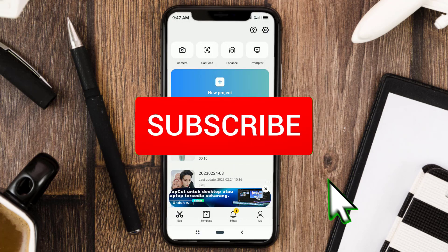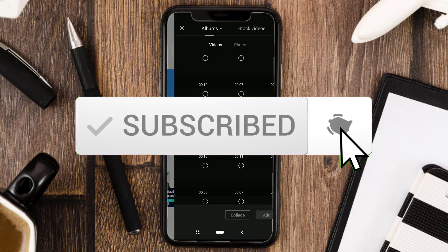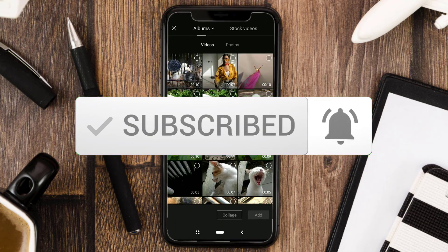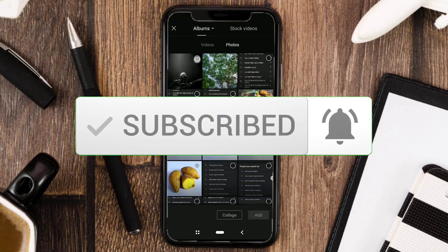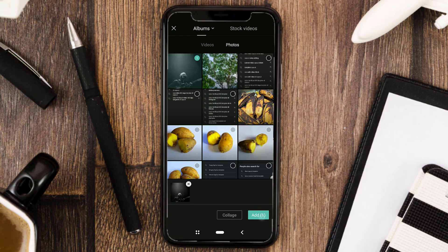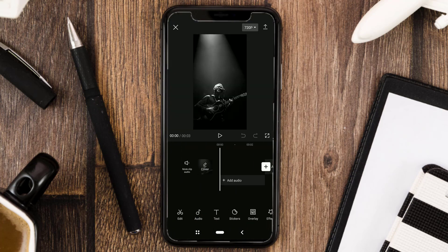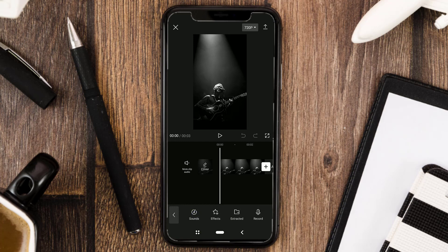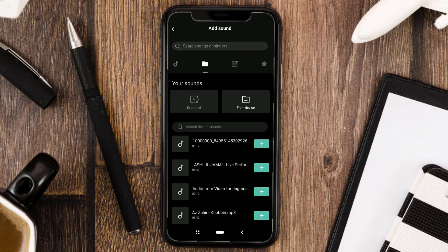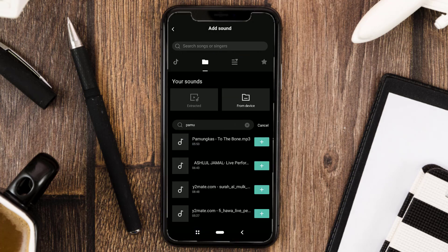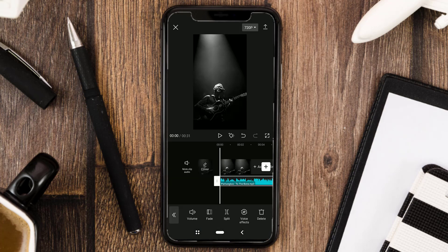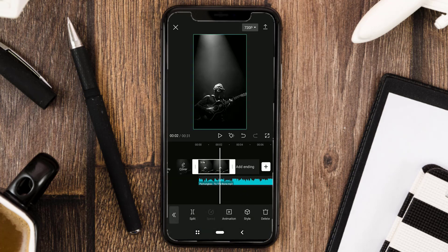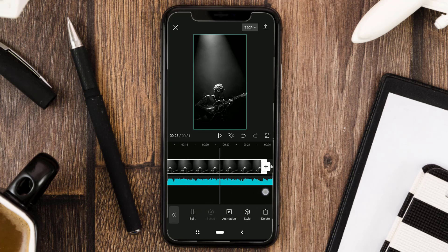The first step: create a new project, then add a photo or video. After that, also import a song that you will animate the text of the lyrics into the project. If you previously added a photo or image, then lengthen the clip according to the length of the song clip.